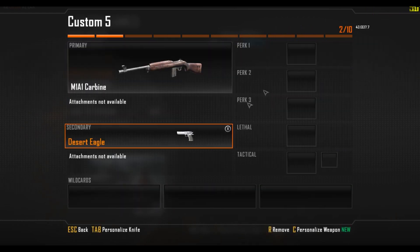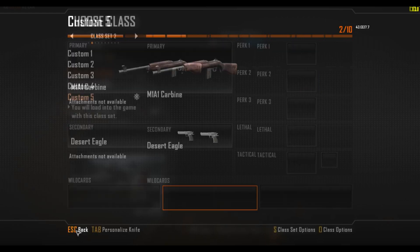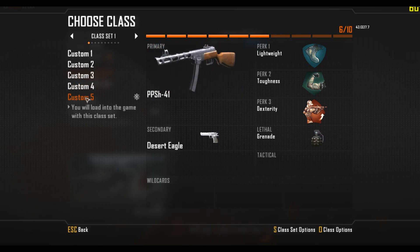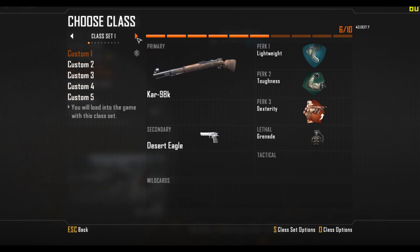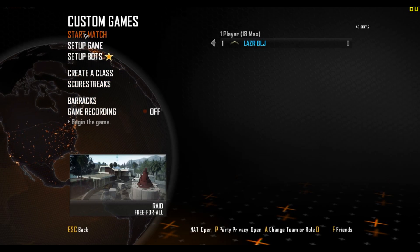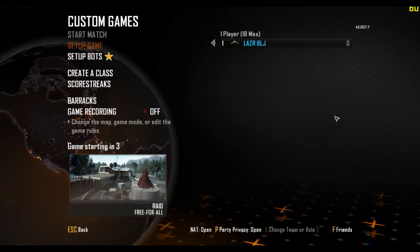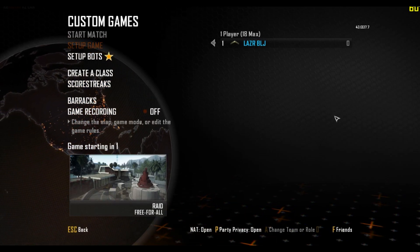Not many new secondaries, but tons of new primaries, all this kind of stuff. I already had Redacted, which is why I have all these classes made already. I'll just start the game and show you what's going on.